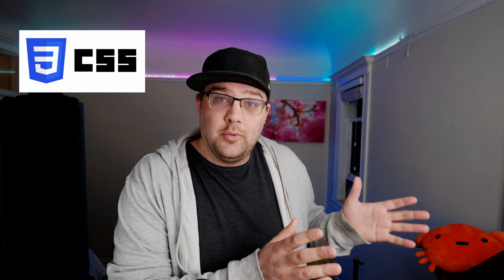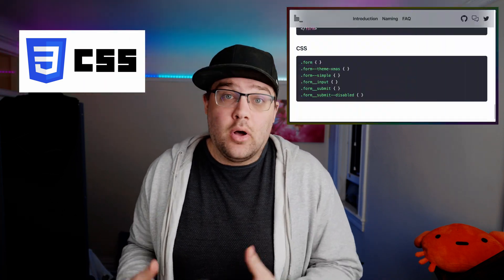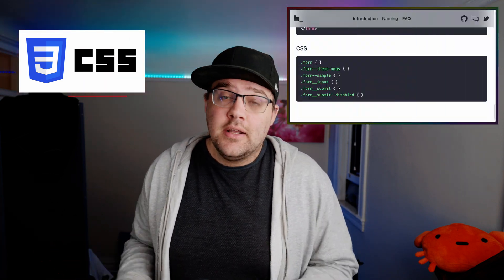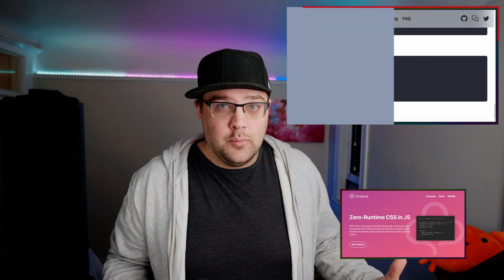There are many, many ways to write CSS, from spaghetti thrown into a file, to structured BEM all over your project, to CSS-in-JS, and even more.